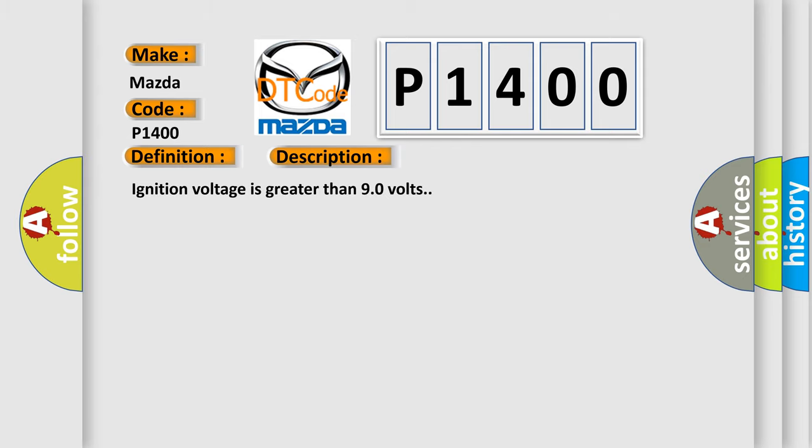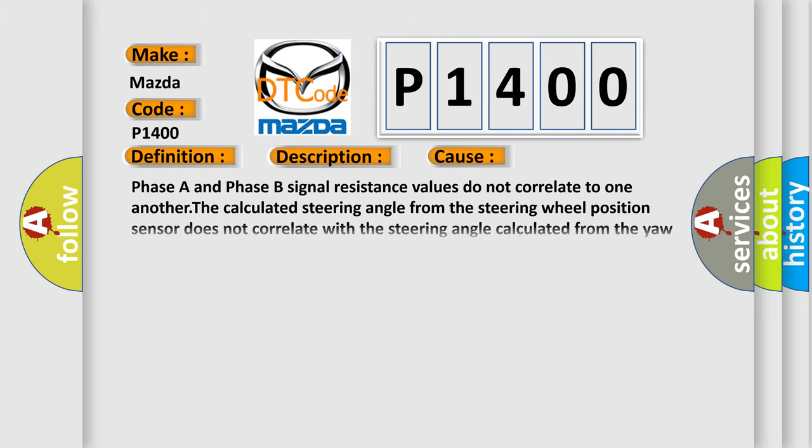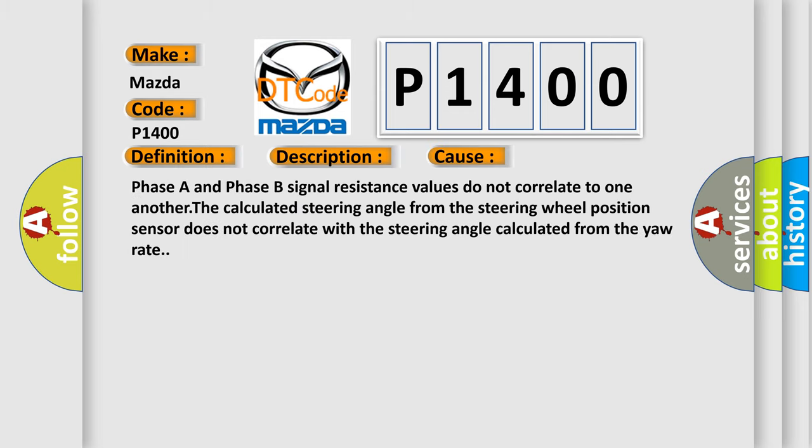Ignition voltage is greater than 90 volts. This diagnostic error occurs most often in these cases: Phase A and Phase B signal resistance values do not correlate to one another. The calculated steering angle from the steering wheel position sensor does not correlate with the steering angle calculated from the yaw rate.